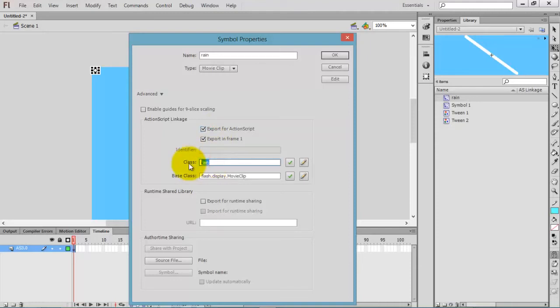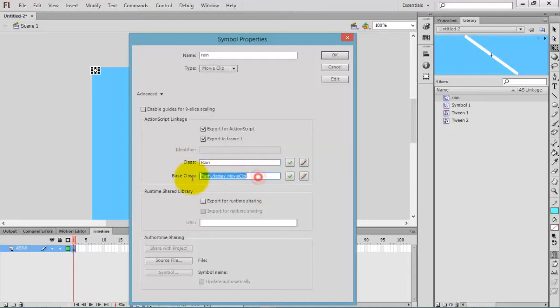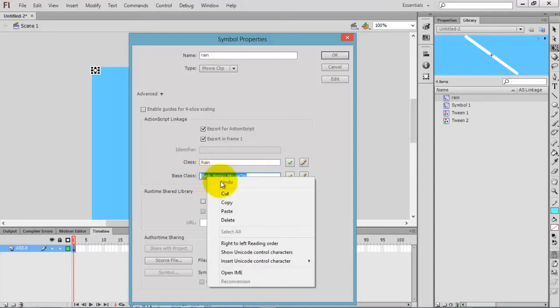In advanced options, select the export for ActionScript option. After selecting that, just give a class name. You can give any name, but I want to give it 'Rain' in capitals. Don't forget to remember this one.